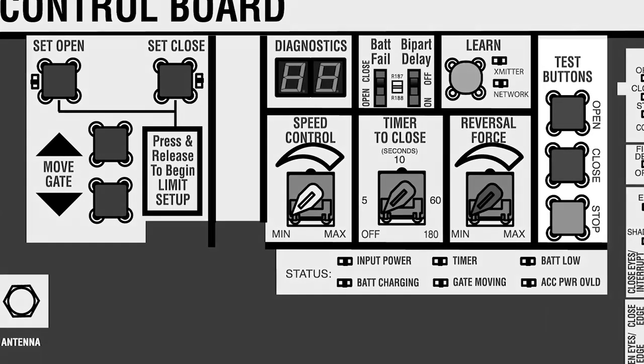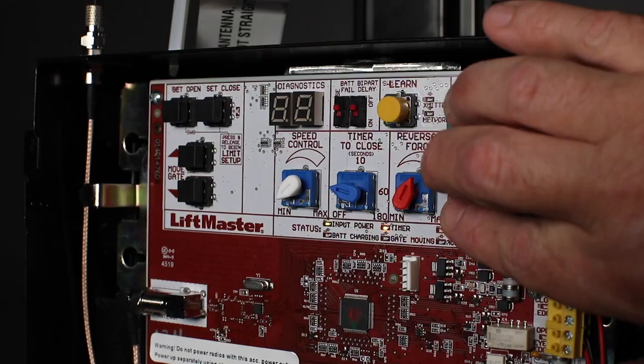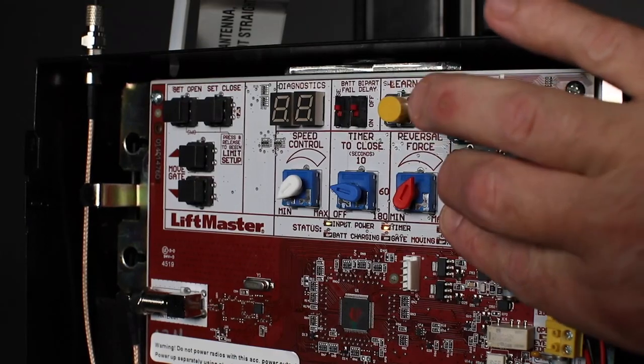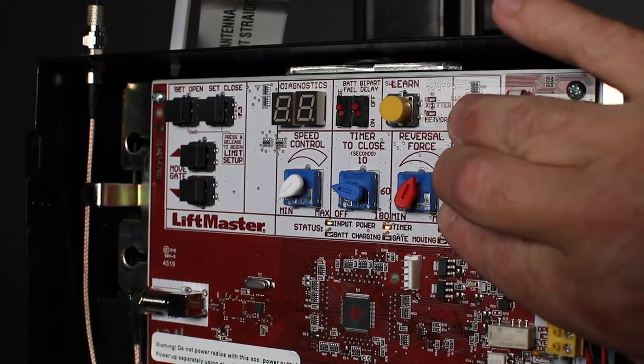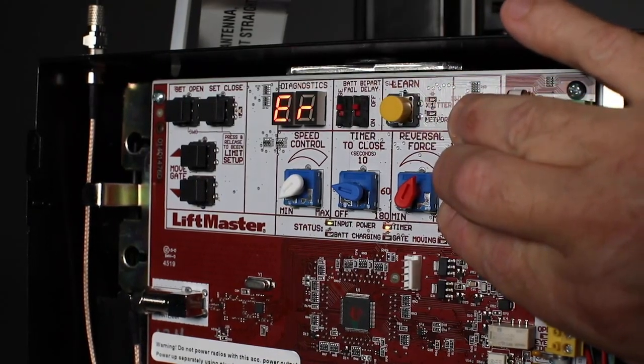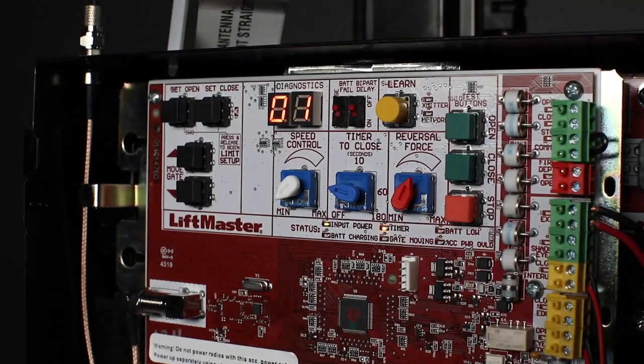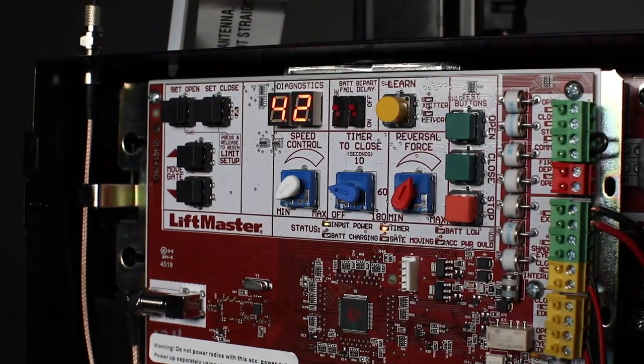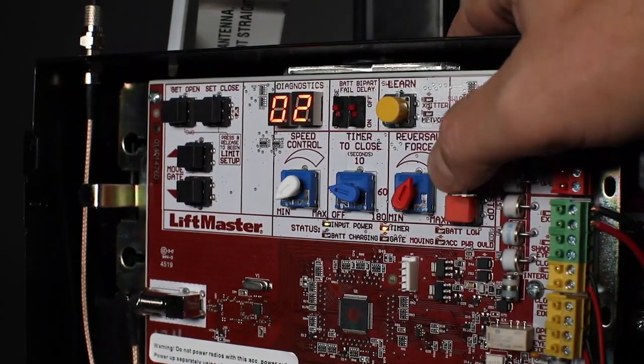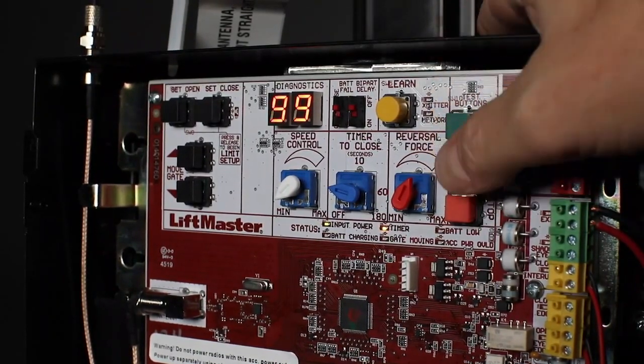The stop, close, and open buttons allow you to access and scroll through the diagnostic code history. A variety of error conditions are stored, allowing you to resolve these issues more quickly.